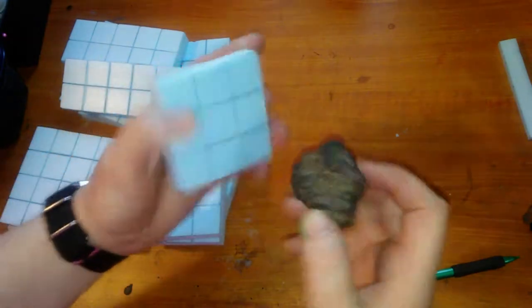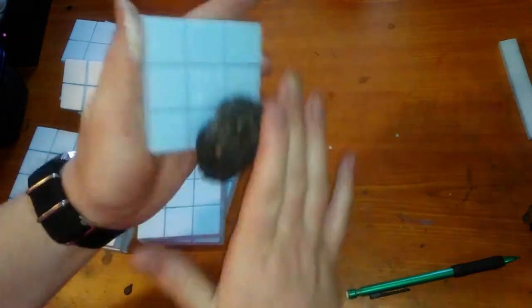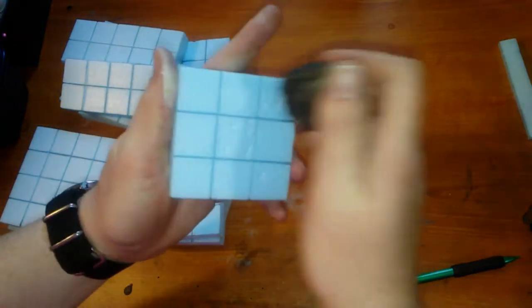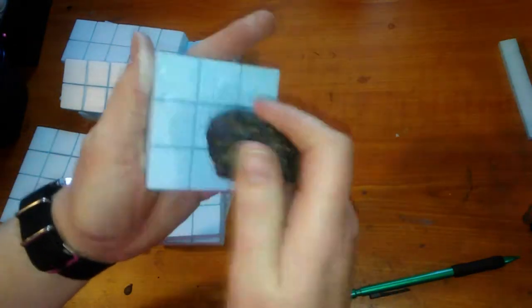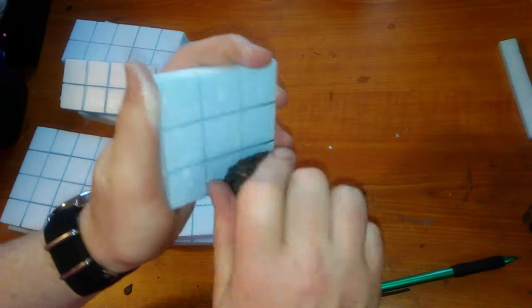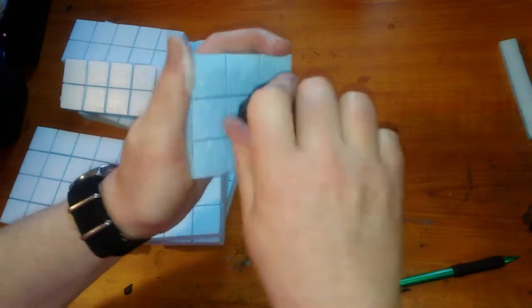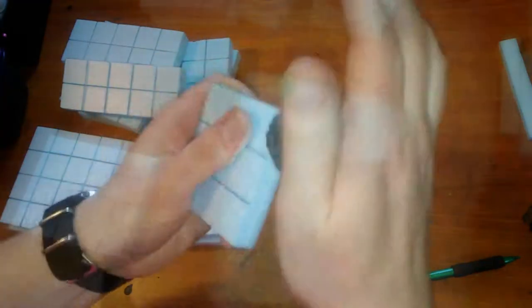Next, I texture each piece with my chunk of asphalt. This will give the foam a rocky appearance. Alternatively, you can use a rock or balled up aluminum foil for a similar effect.